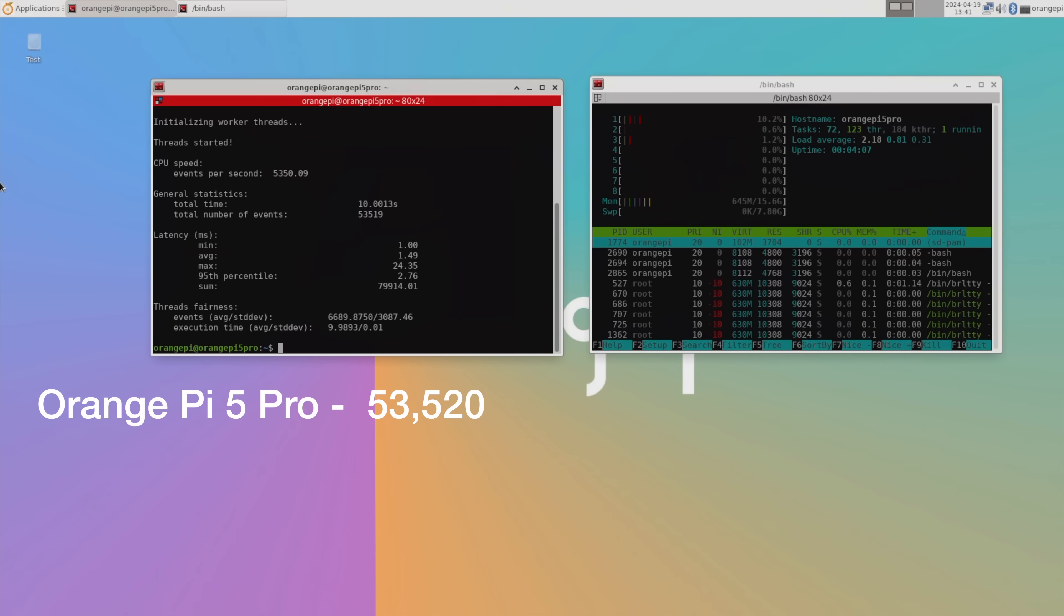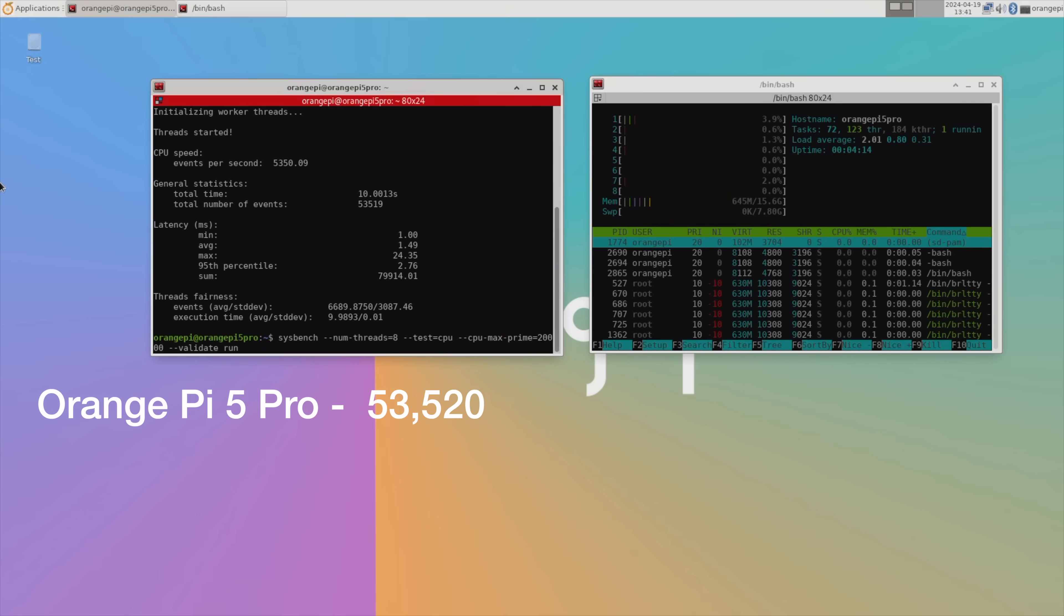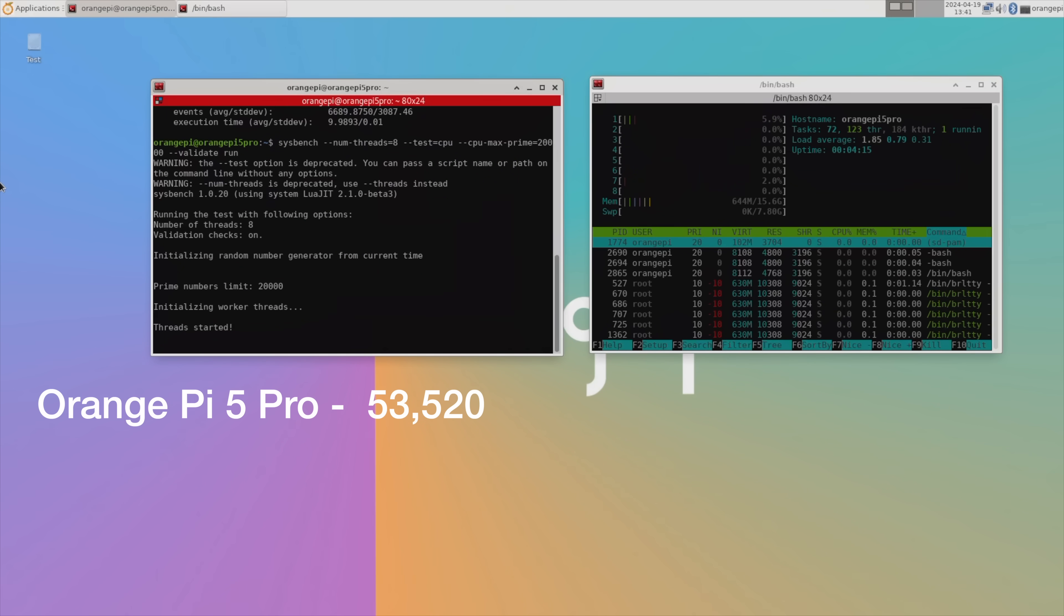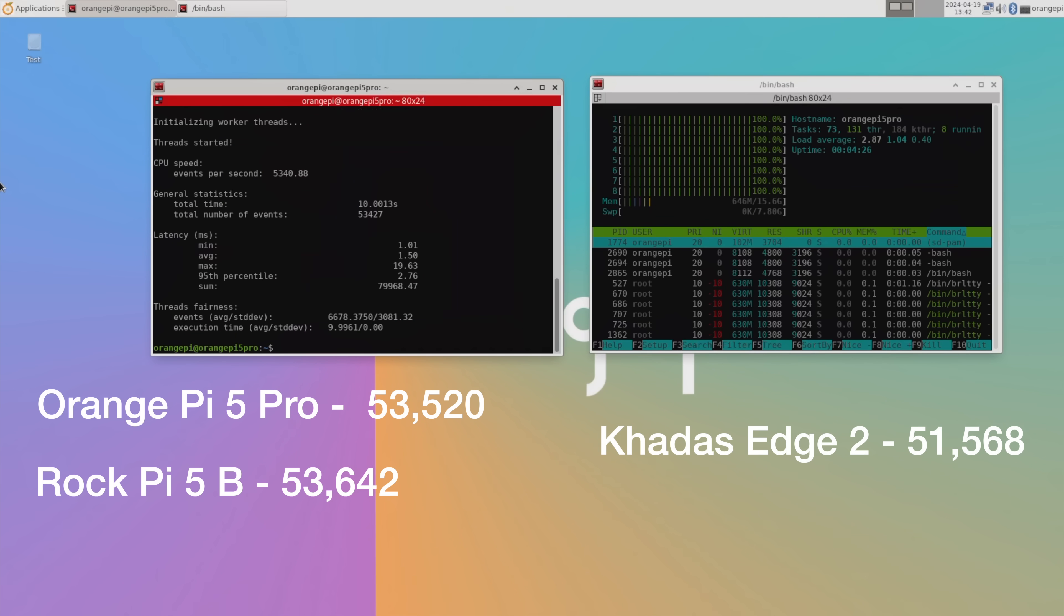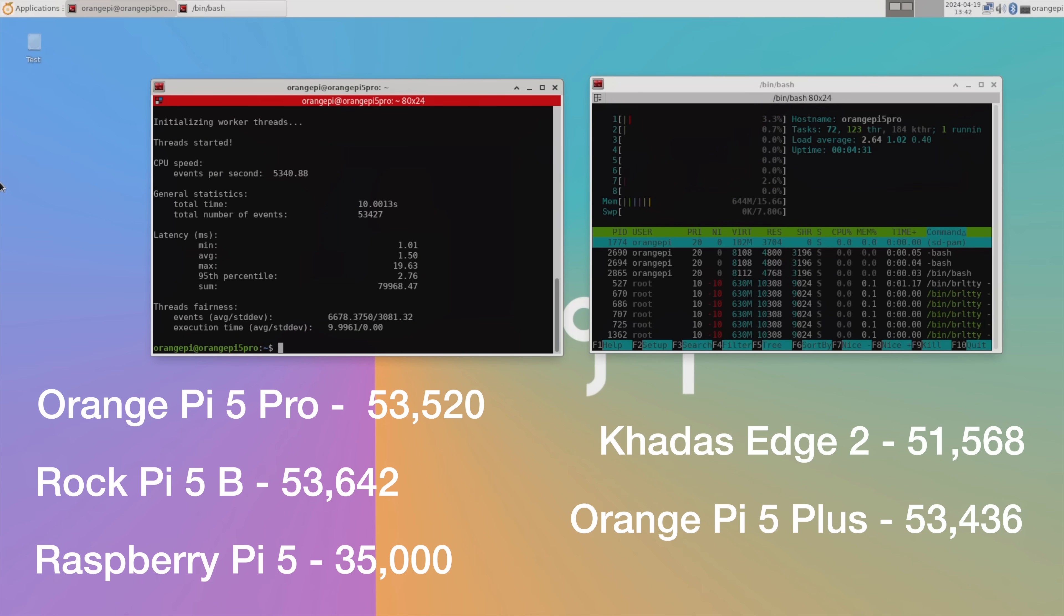Over three tests, the Orange Pi 5 Pro managed an average of 53,520. For comparison, the Rock Pi 5B managed an average of 53,642. The Khadas Edge 2 managed an average of 51,568, and the Orange Pi 5 Plus managed an average of 53,436. The Raspberry Pi 5 manages an average of 35,000.